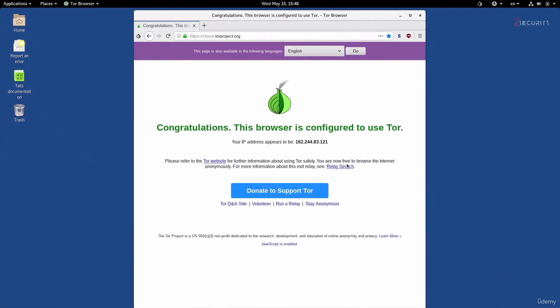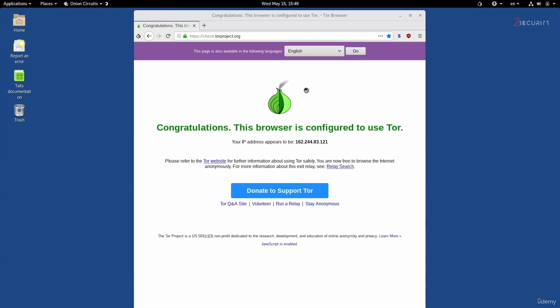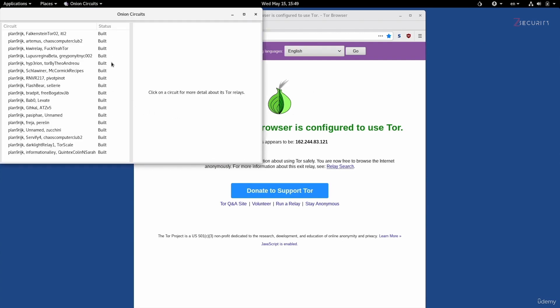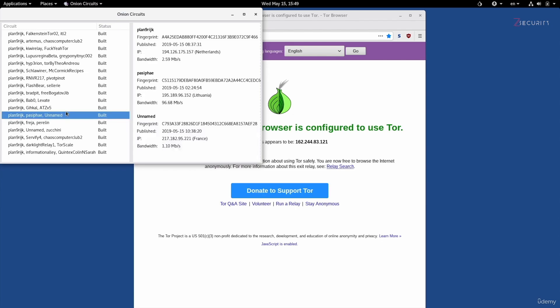Right now, I have Tails booted up, and as you can see, I am able to connect to the Tor network. I already went to check.torproject.org and everything is working as expected. We can also see that the onion icon does not have an X, which means I'm properly connected to the Tor network. If I click on it to open the Tor circuits, you'll see information about the Tor circuits right here.